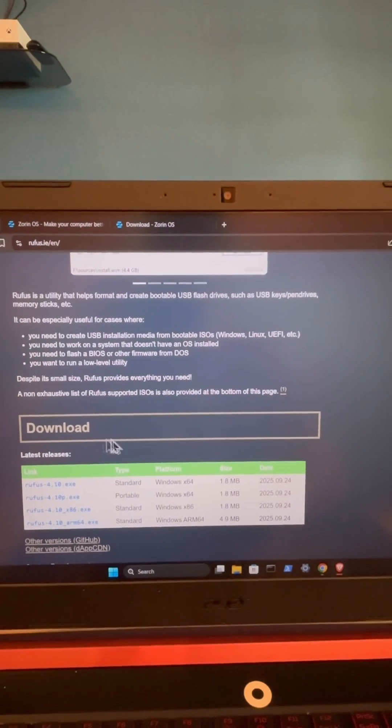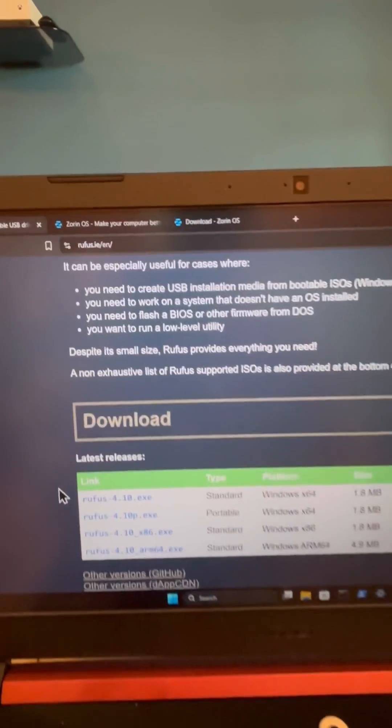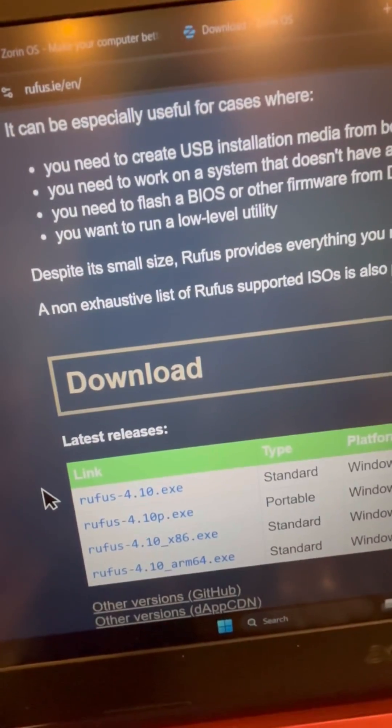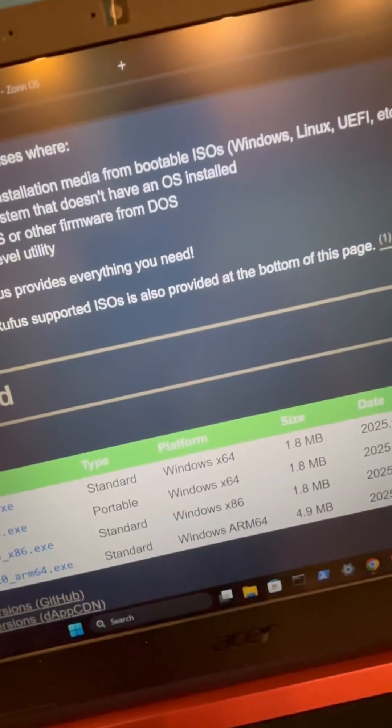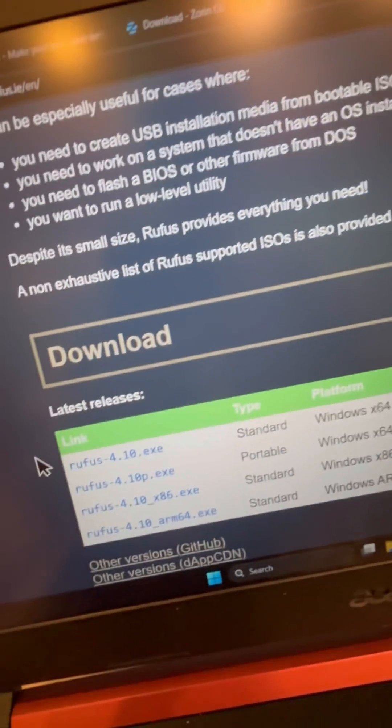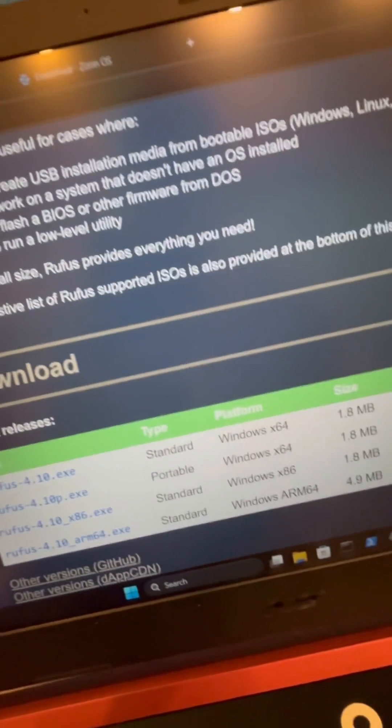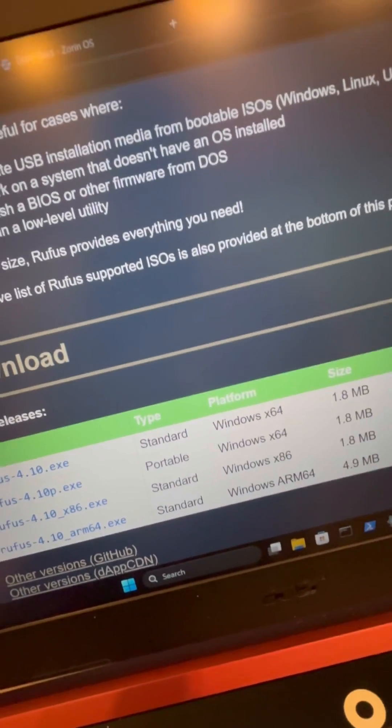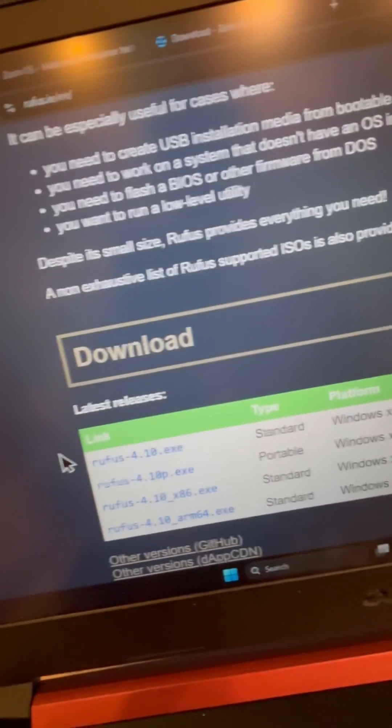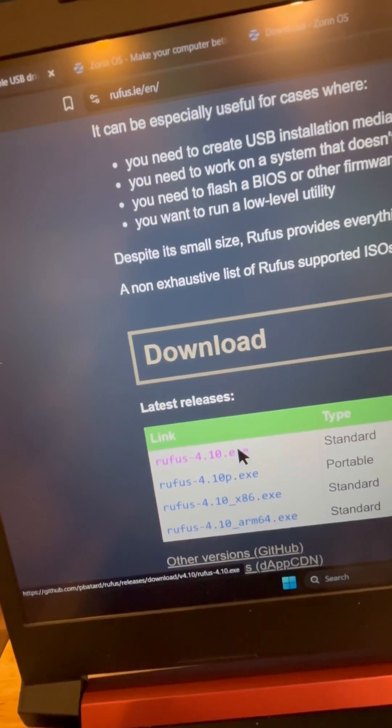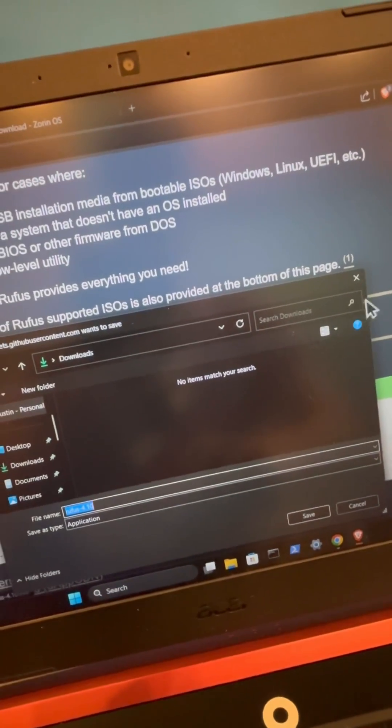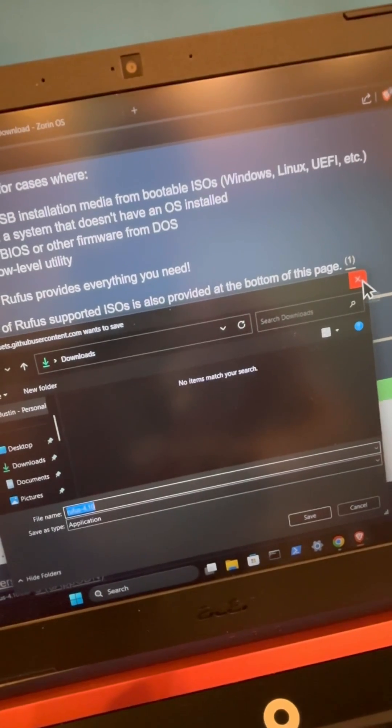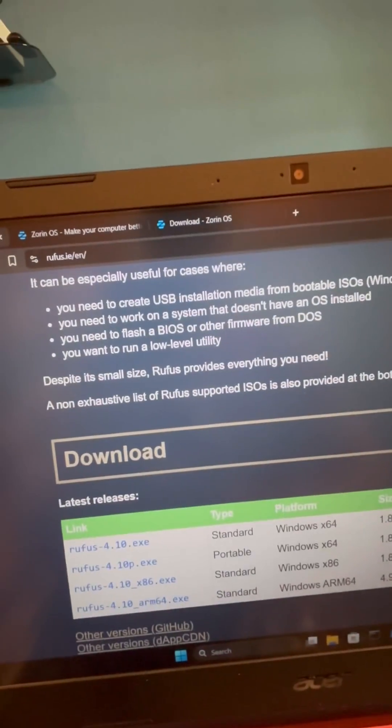Locate this download section here and since I'm on a Windows PC I would use this first option of Rufus 4.10.exe and we can see that's for 64-bit as well. We have some additional options for portable x86 and ARM processors as well. And then of course you would just select this option here and we can download but since I have it installed I'm gonna skip that process.